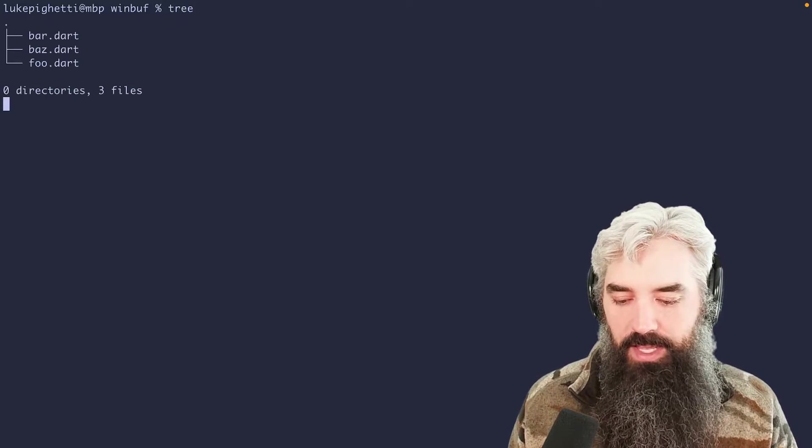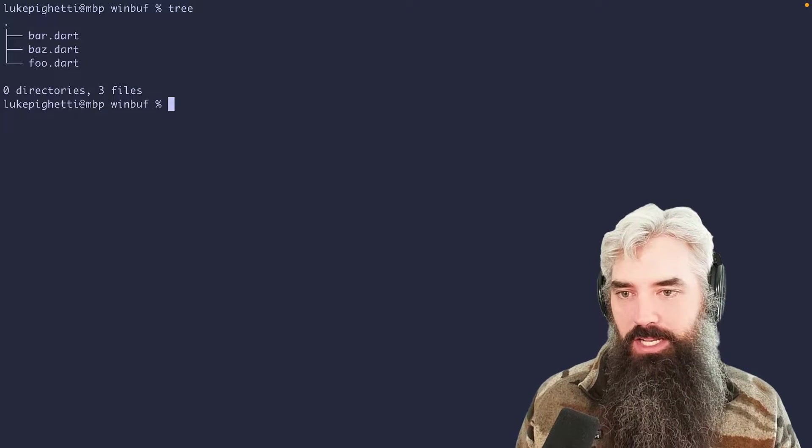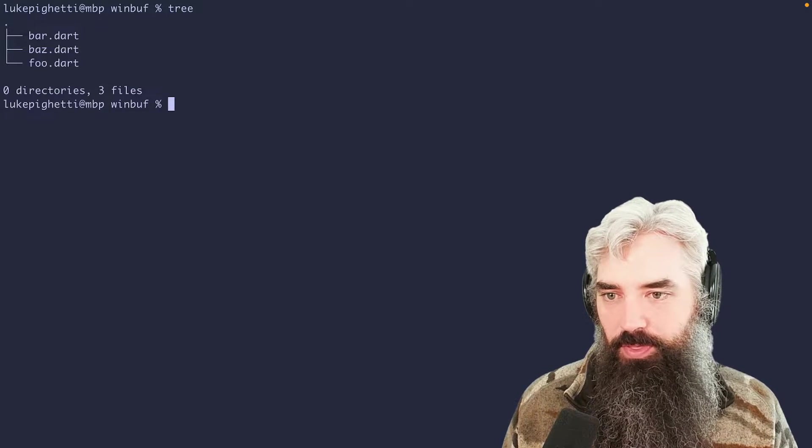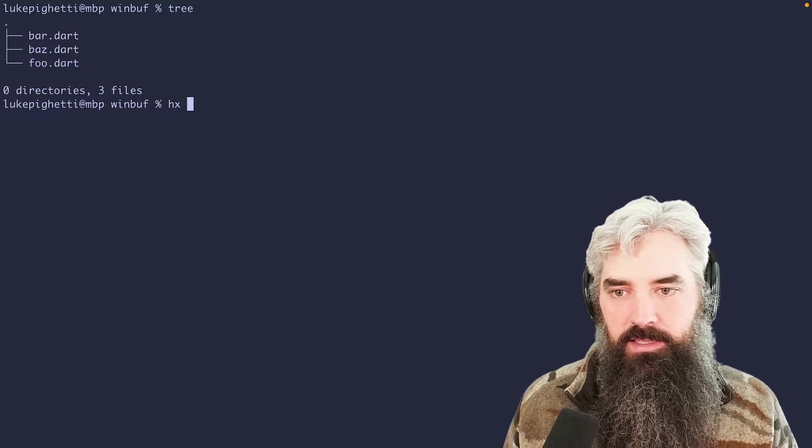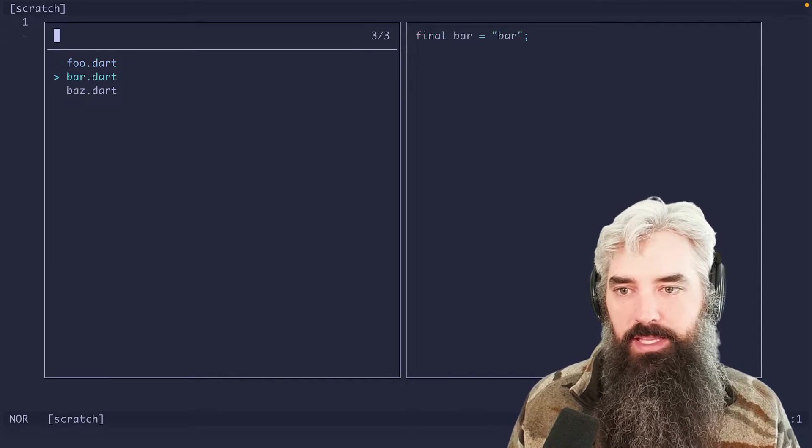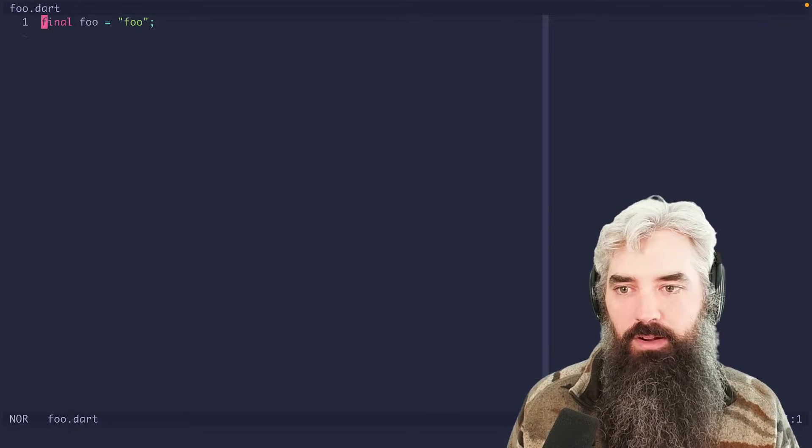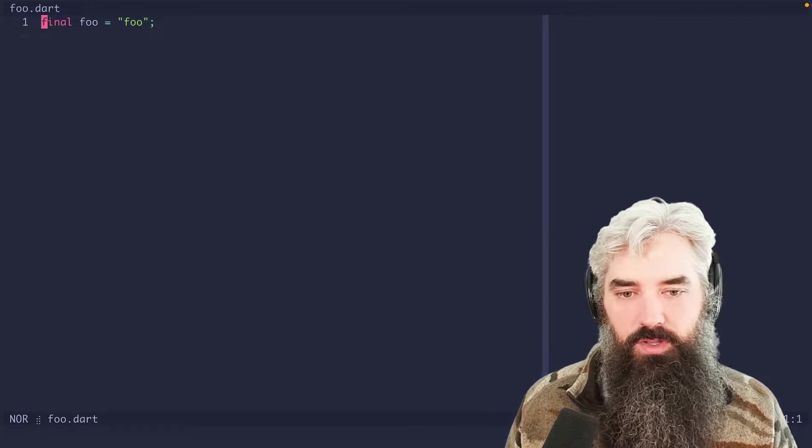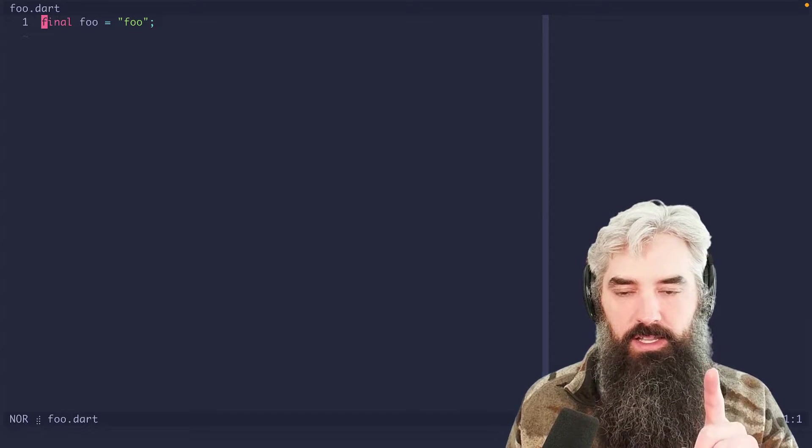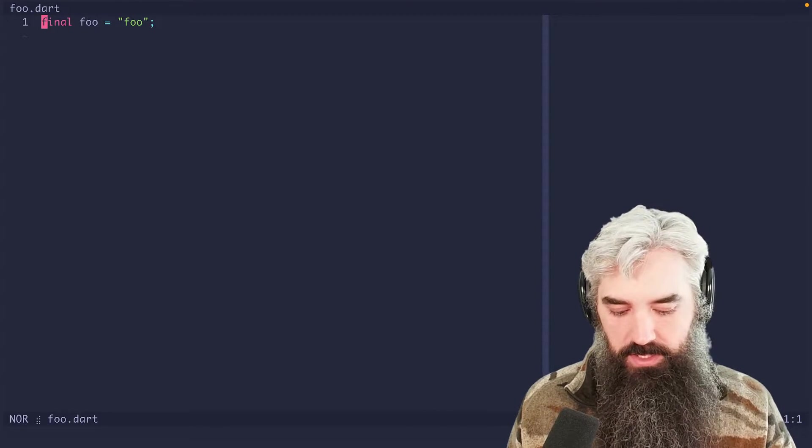So I've got a very basic project here. Just three files. And in Helix, they'll show up like this. And we're going to grab foo. So this is our first buffer. And it's the first one that's open.